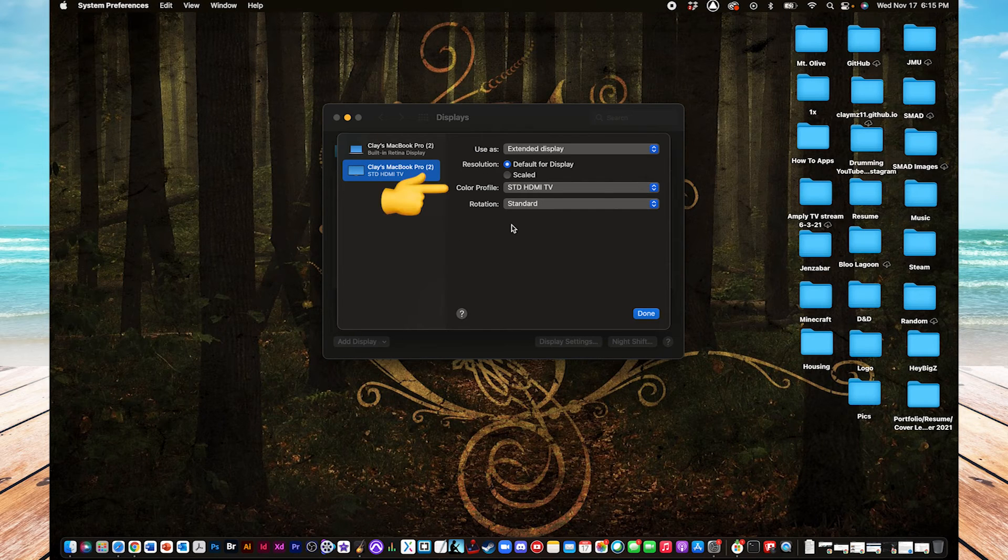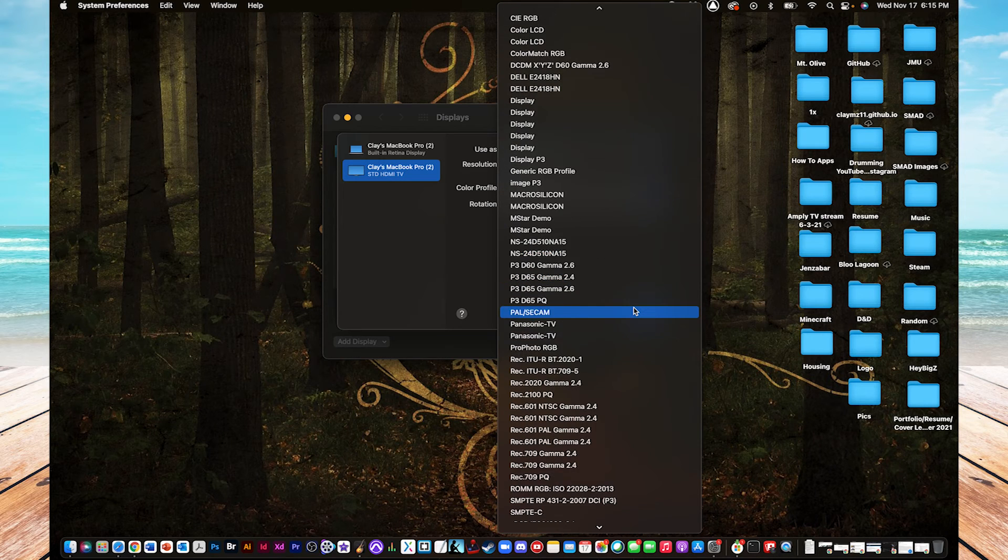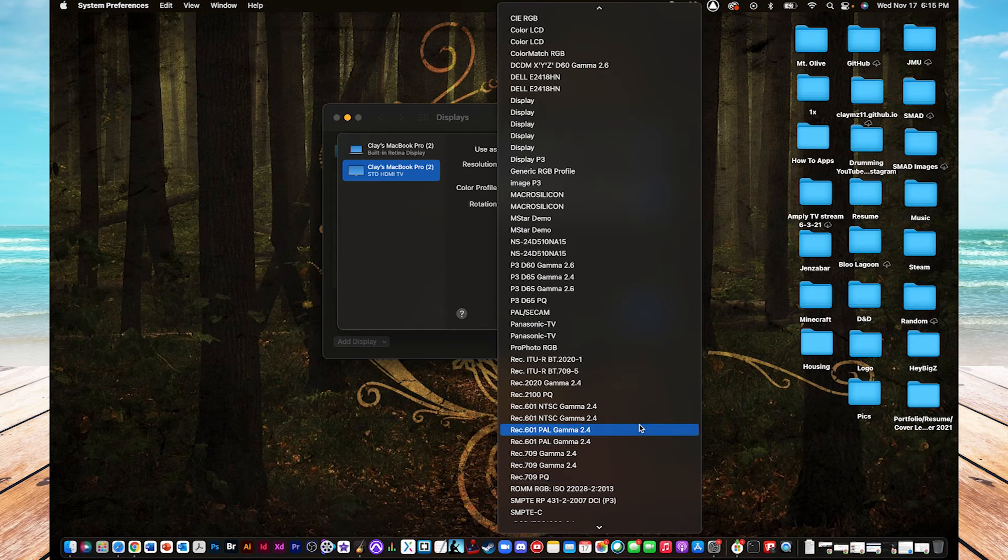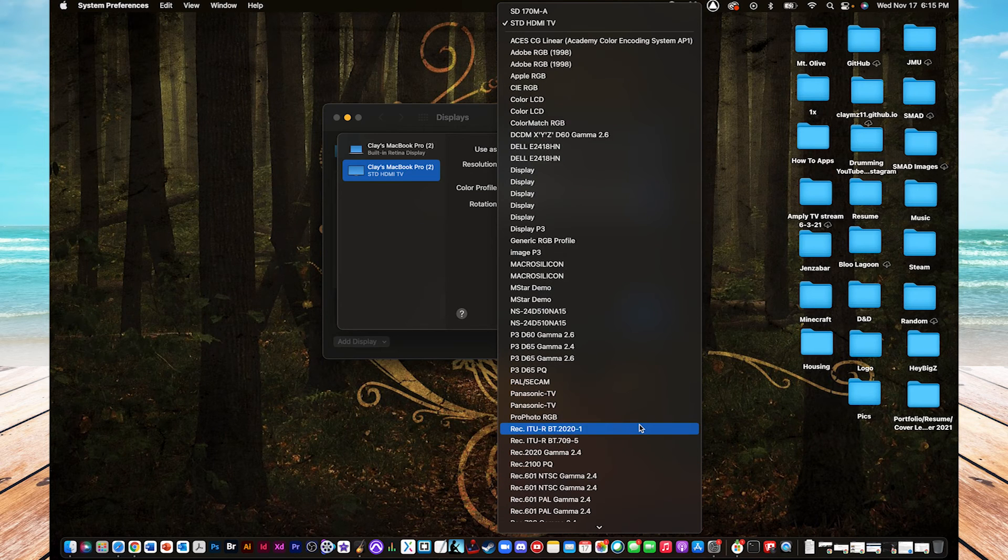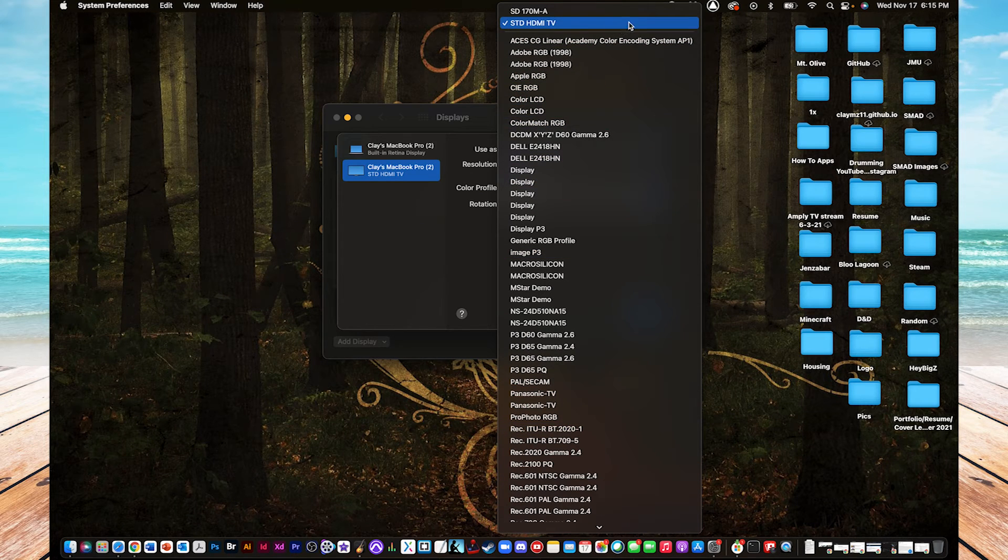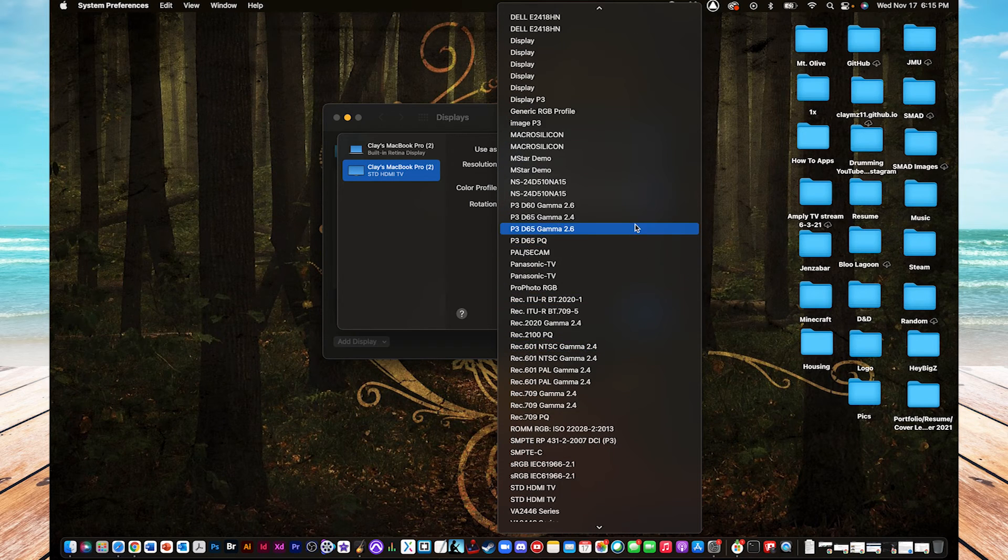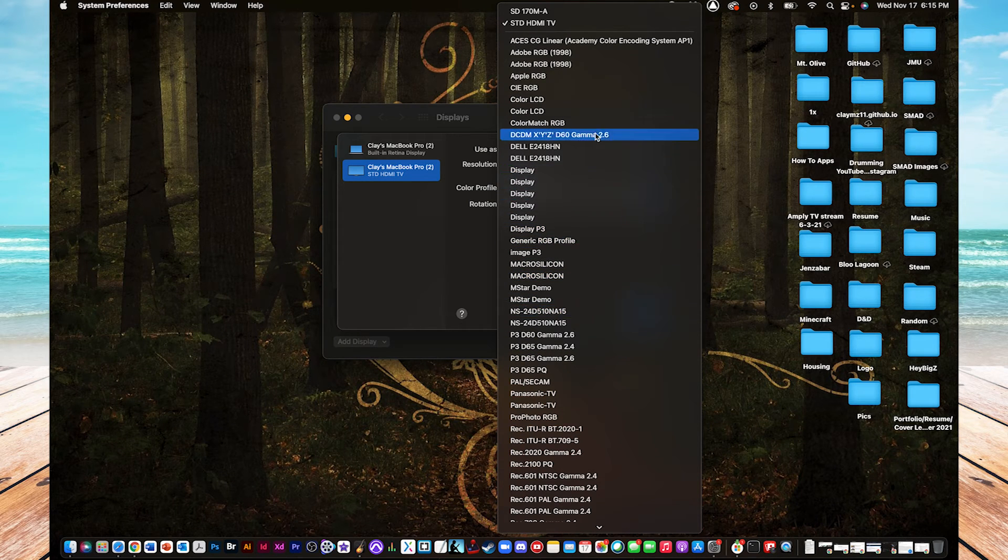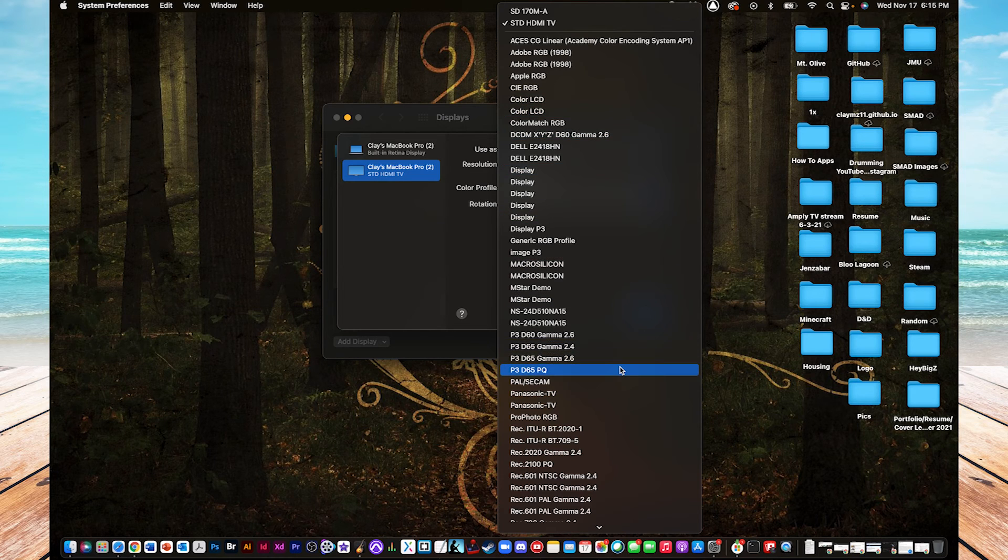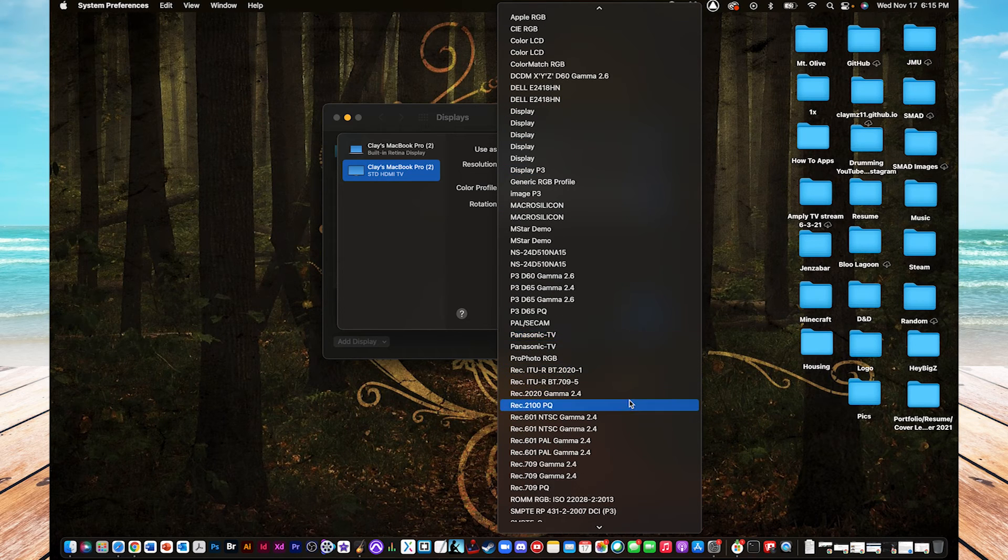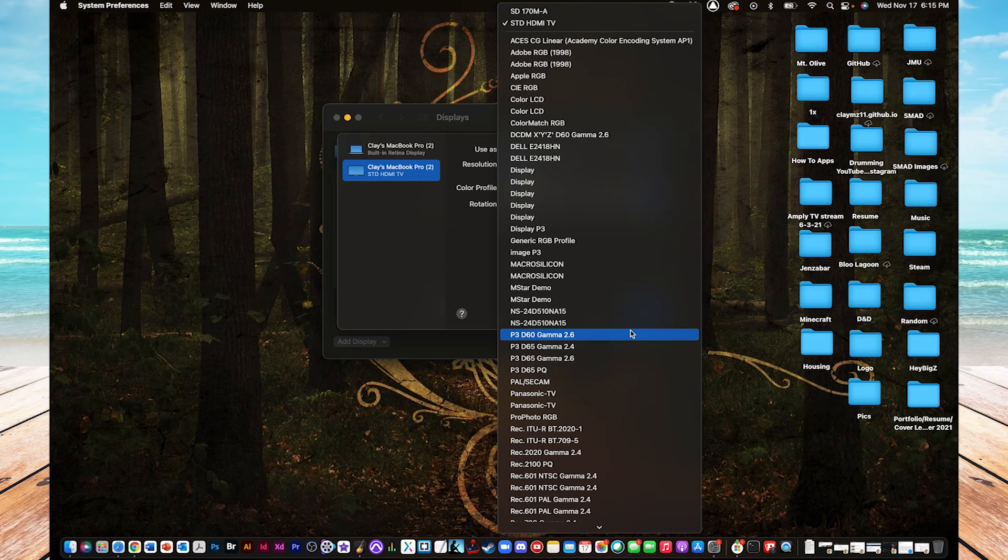Next is color profile. This is pretty much the same. It shows a bunch of different color profiles that's supported for a bunch of different monitors. Just like with the last one, it already recognizes that this is an HDMI TV, and so you don't really have to do anything. But as you can see, there's stuff like just color LCD or there's Panasonic TV, so it just is able to adjust for the monitor that you're using.